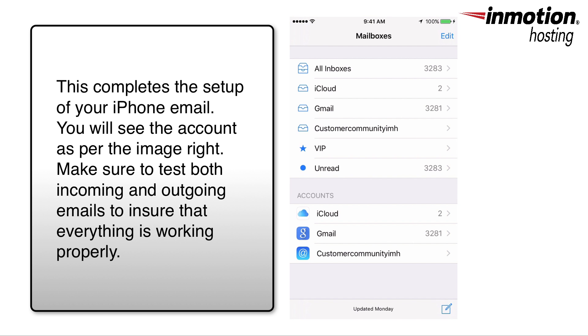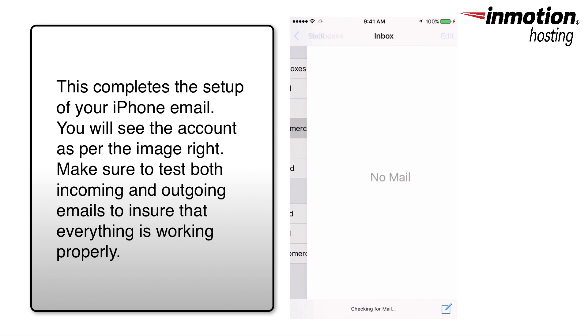When you've completed setting up your email for your iPhone, make sure to test with both an outgoing email and an incoming email to make sure that everything is in working order.